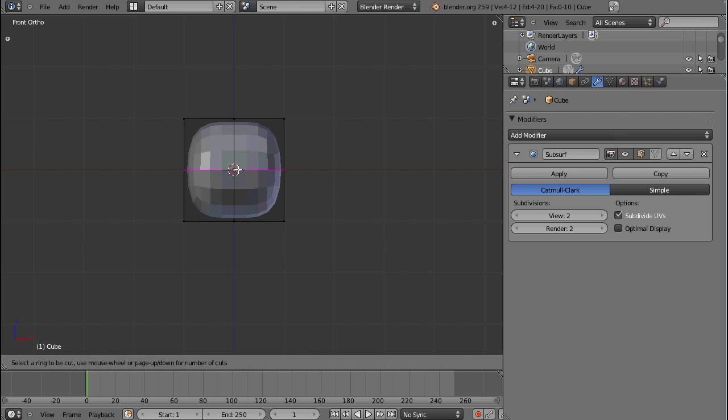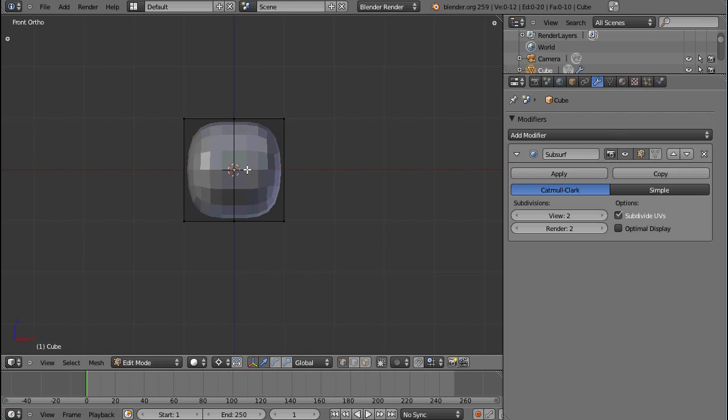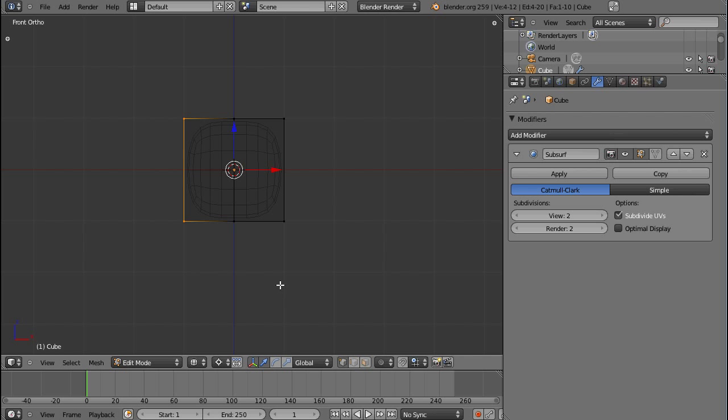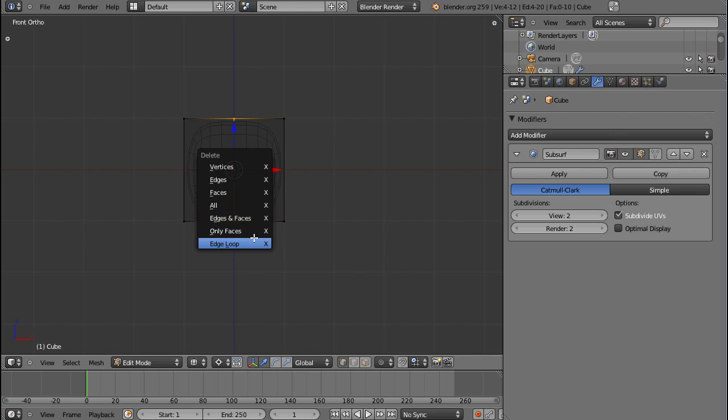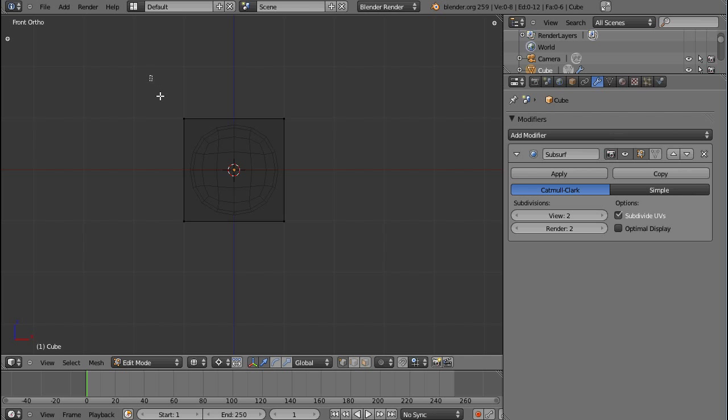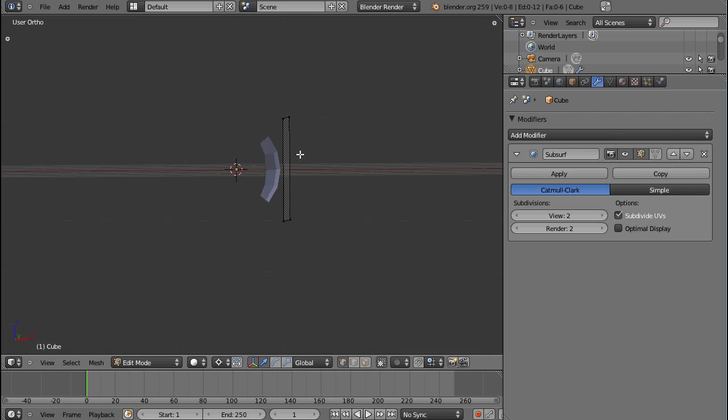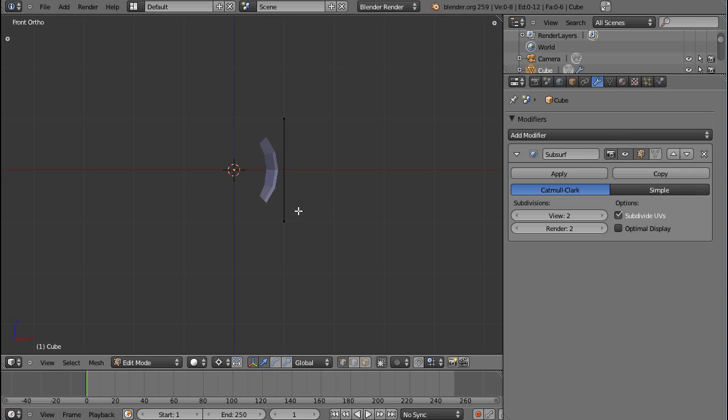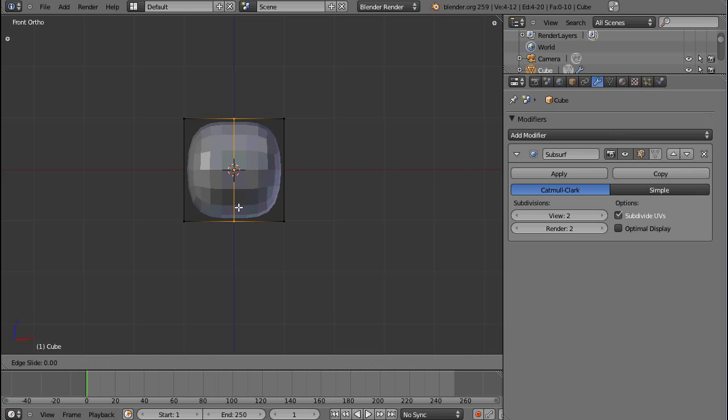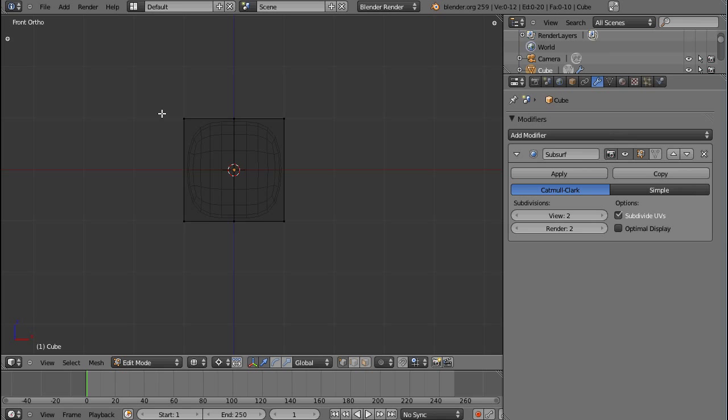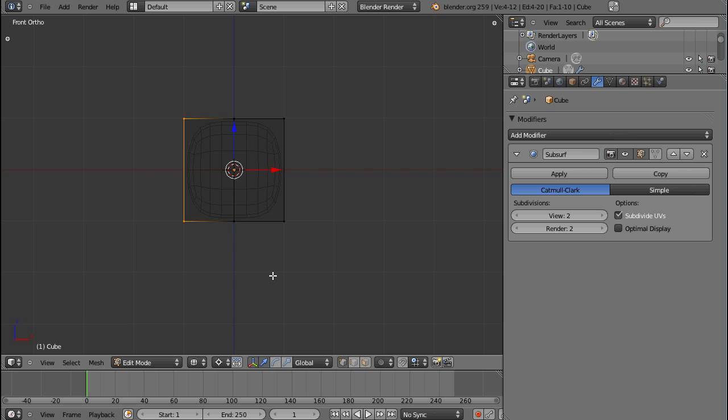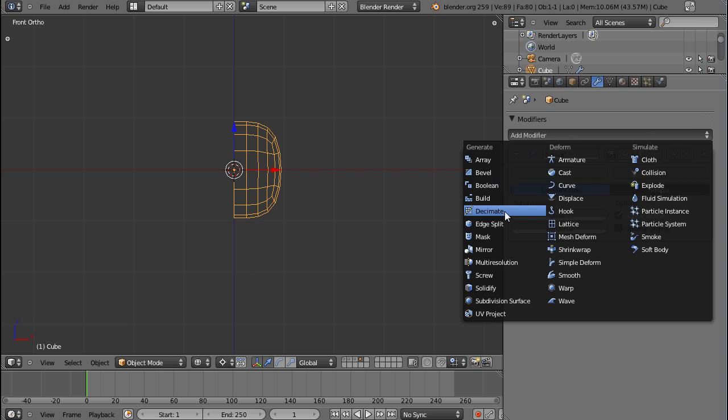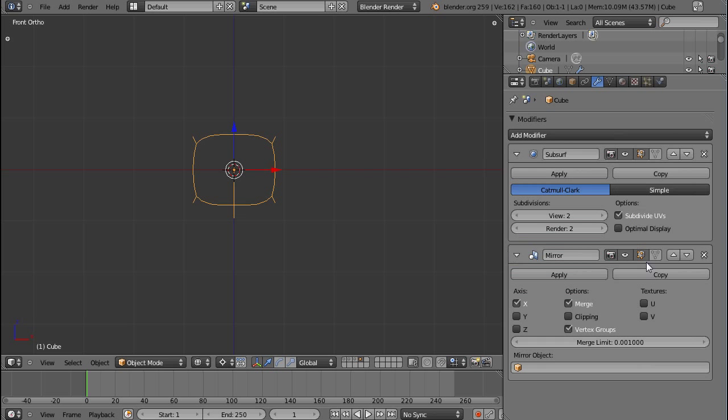So I just inserted a subsurf modifier because I want this to be round. And then Ctrl-R to insert a loop cut. And this is actually exactly what we need in order to make the mirror modifier work. Because if you don't have that loop cut, and you delete these vertices, you can see that only this face remains. So that's not going to work. So we need some extra geometry. You can delete this later on by using the X edge loop function if you don't want it. Most of the time you probably leave it there. X and delete vertices. So now I can add my mirror modifier.